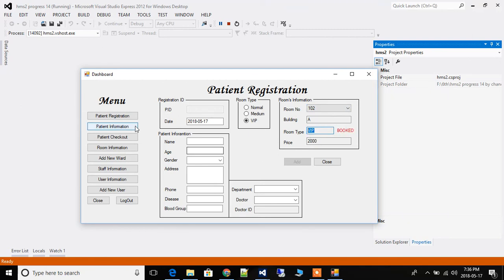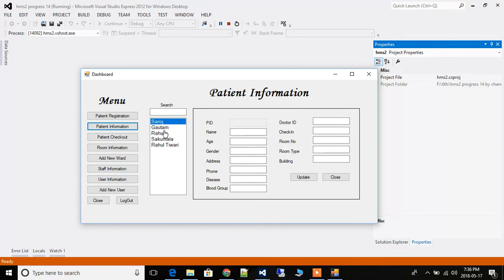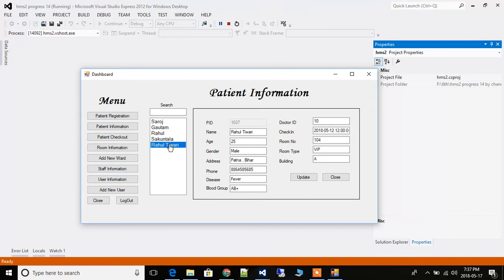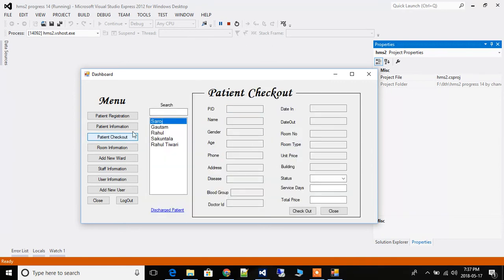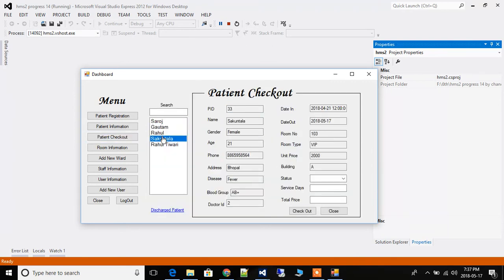Now we can go to patient registration. Here we can see the details of every patient in the hospital. You can even search for a patient — it's very simple. You can also close patient checkout from here.